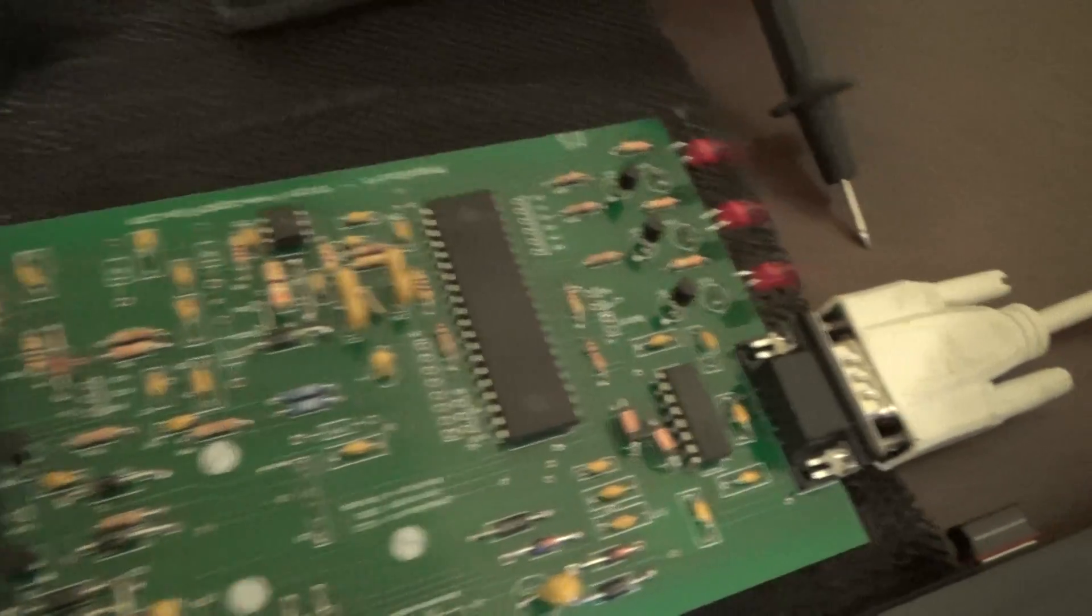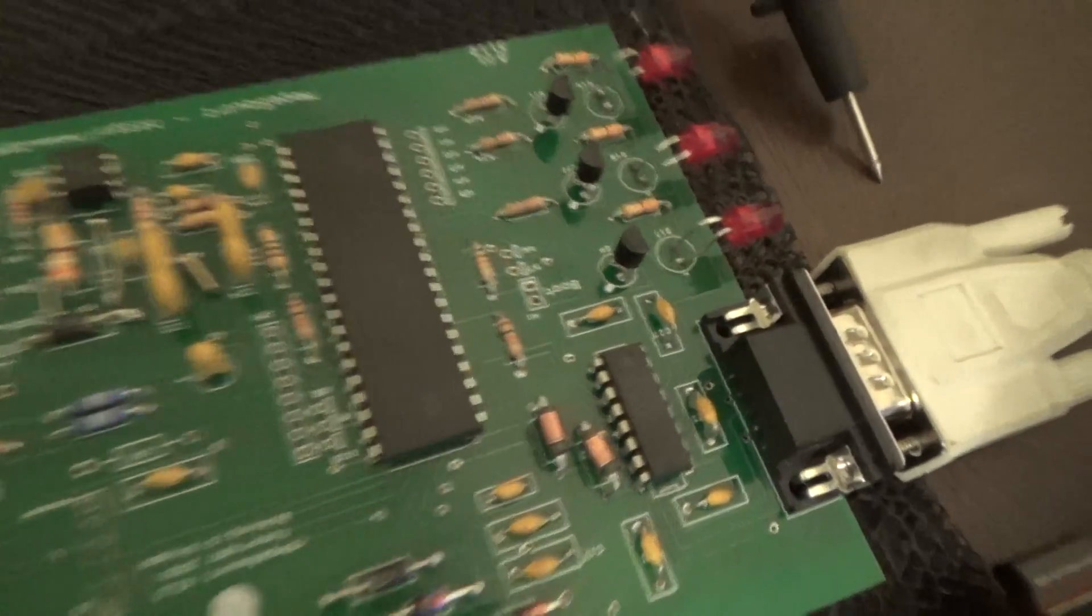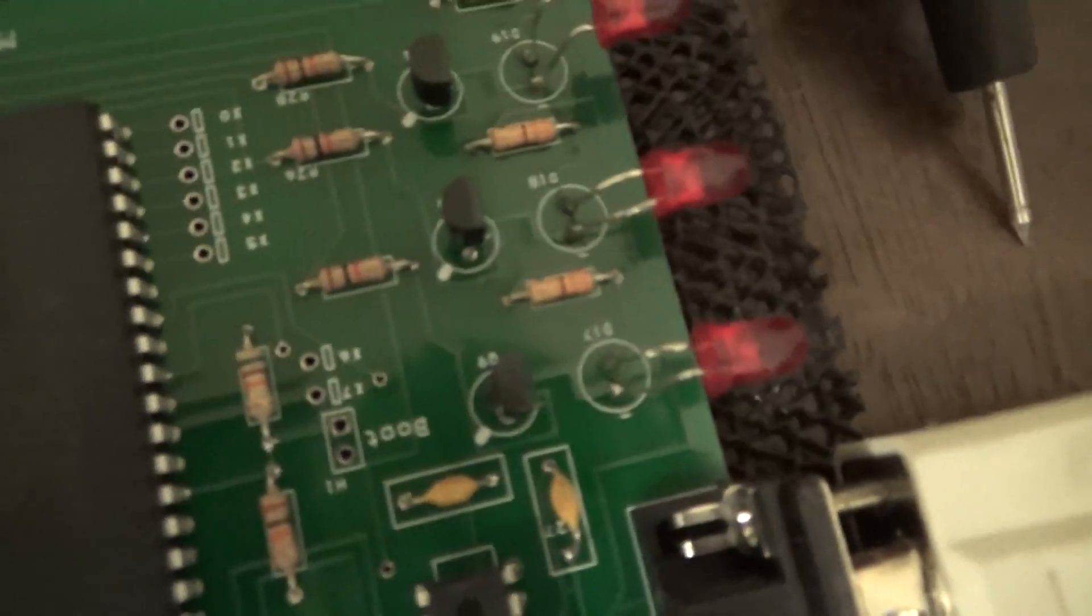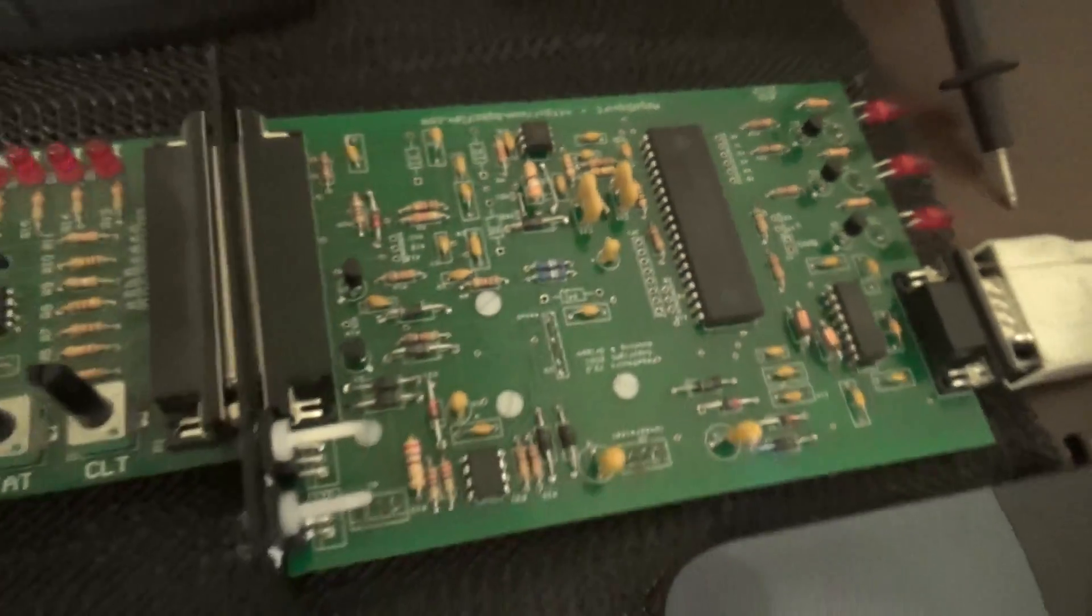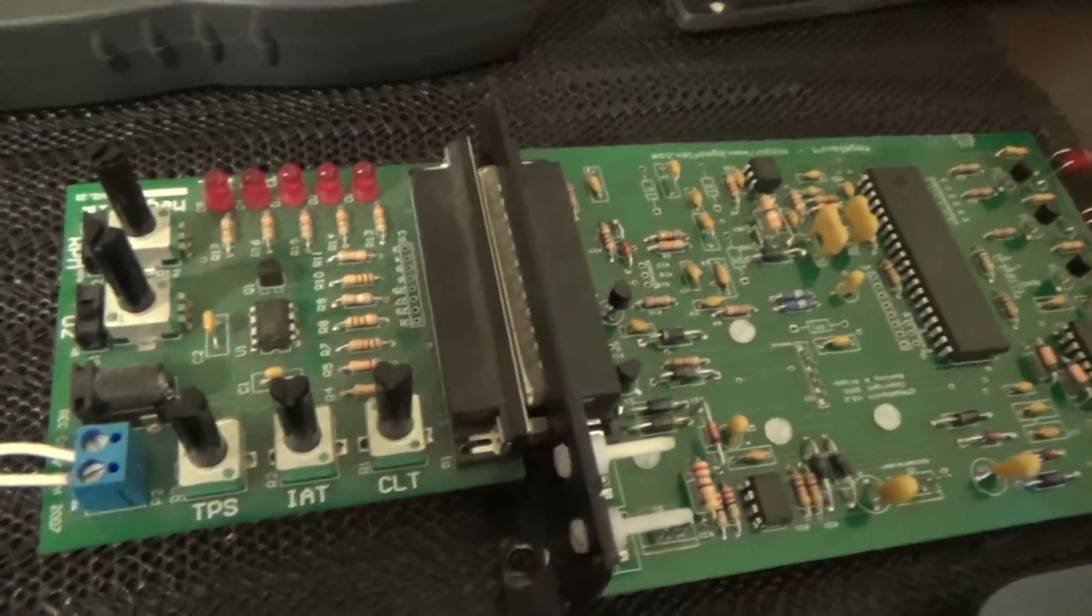I removed the jumper cable, or the boot jumper here. And still no luck.